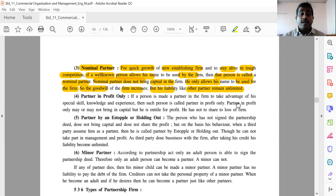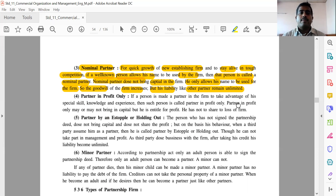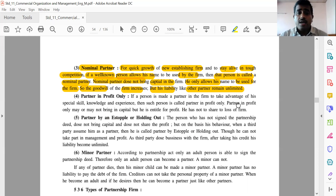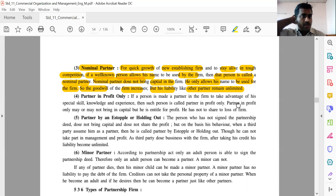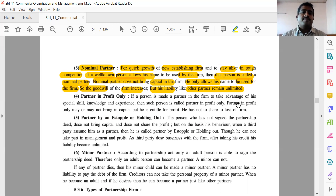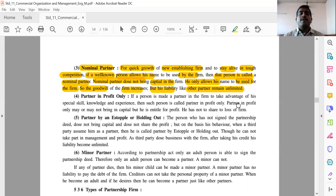The next type is partner in profit only. If a person is made a partner in the firm to take advantage of his special skill, knowledge and experience — for example, someone with machine repairing expertise requiring special skill — then such person is called partner in profit only. A partner in profit only may or may not bring capital.